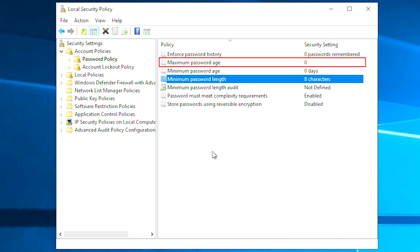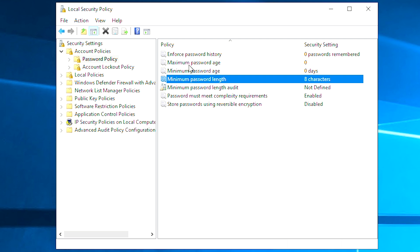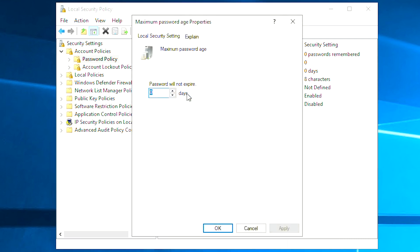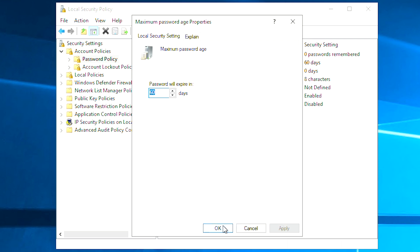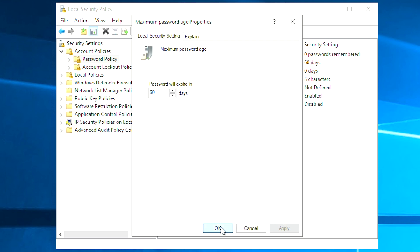Maximum password age. This security setting determines the period of time, in days, that a password can be used before the system requires the user to change it. For example, if you set 60 days, your password will expire in 60 days then system will require you to change it. But the password will not expire if the maximum password age is set to zero.